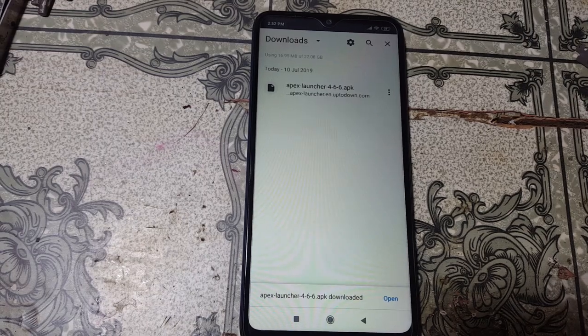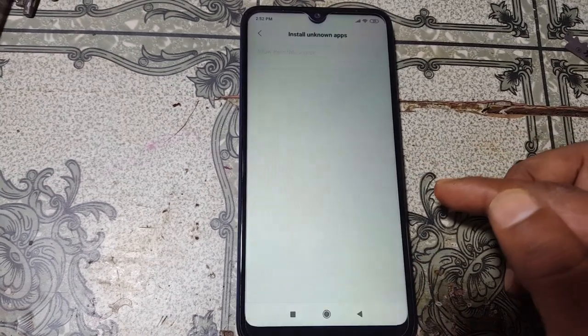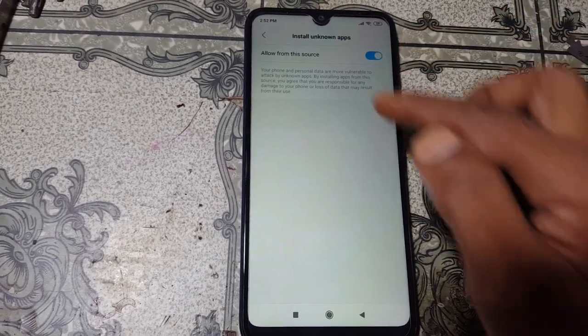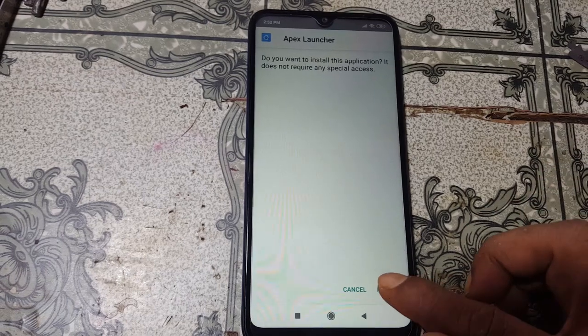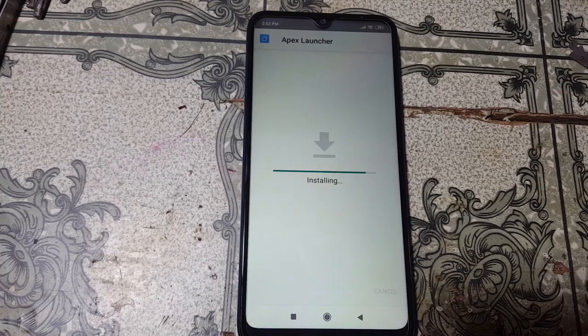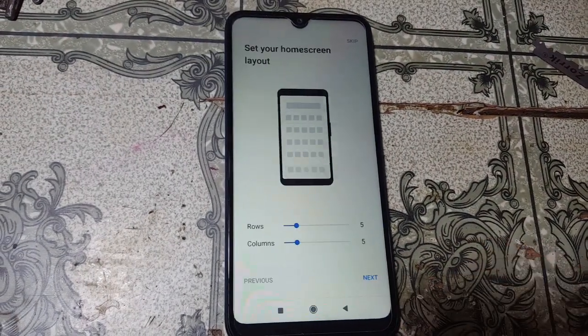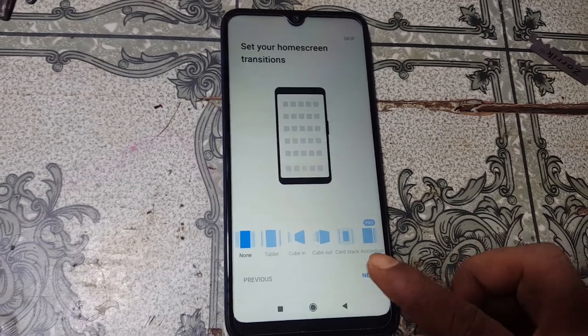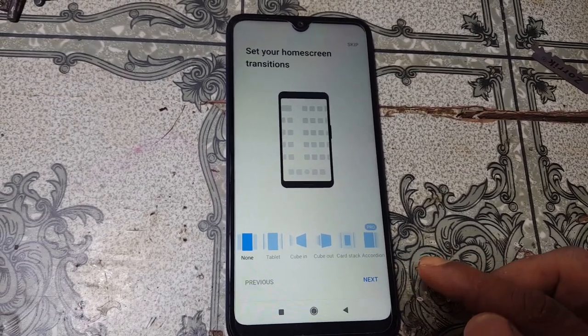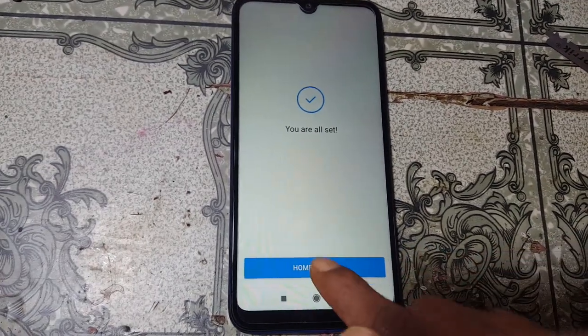Now simply install this application. When it is installed, select Open and click open here. Click Next, Next, Next again, and tap on Home Screen.